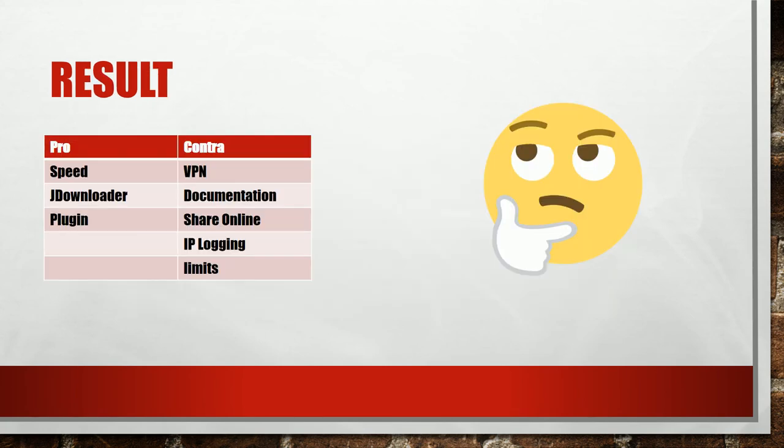What are the advantages of this multi-hoster? If a hoster's working you get a good speed. The JDownloader integration is also a benefit. I also like the easy to use browser plugin.